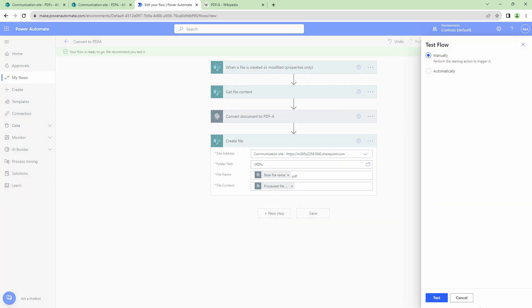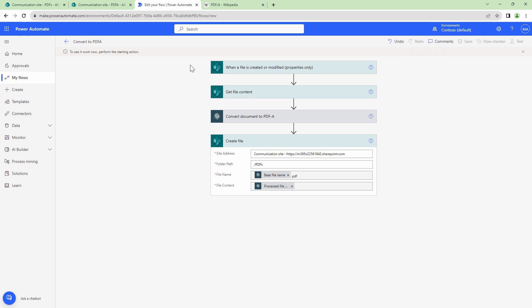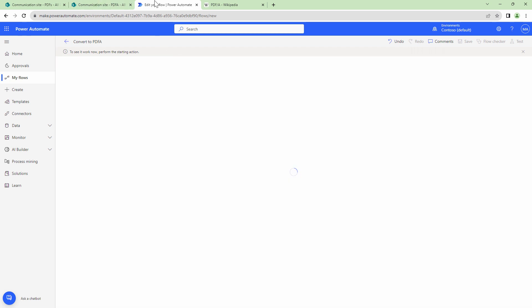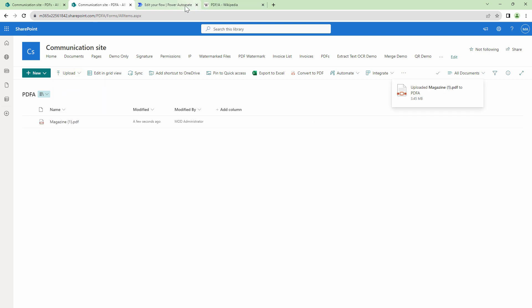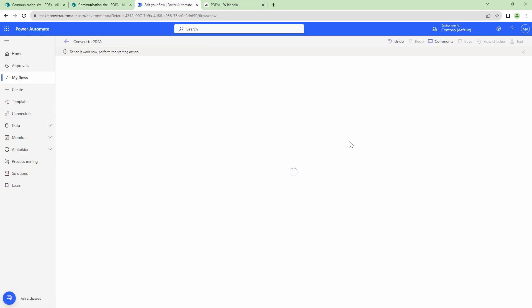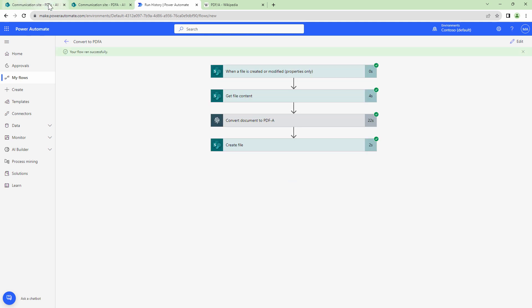At this point, I can go ahead and test my flow. So I'll go back into my document library. And I'll upload a PDF. So the PDF has been uploaded, this should indeed trigger my flow.